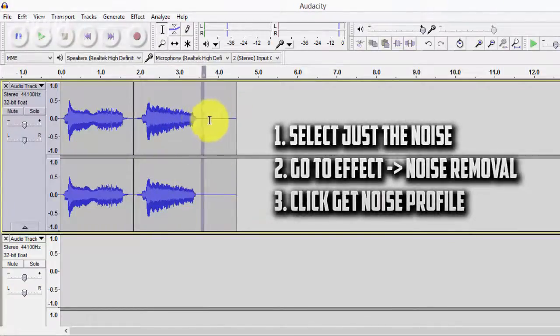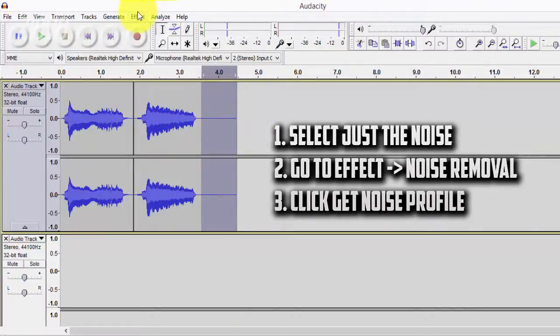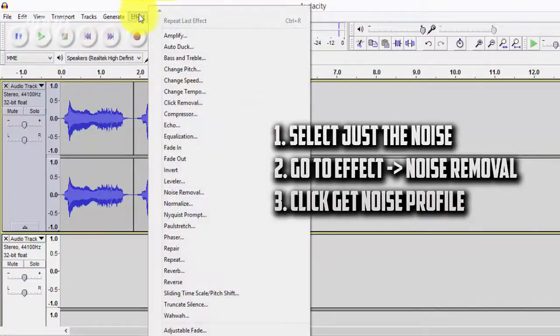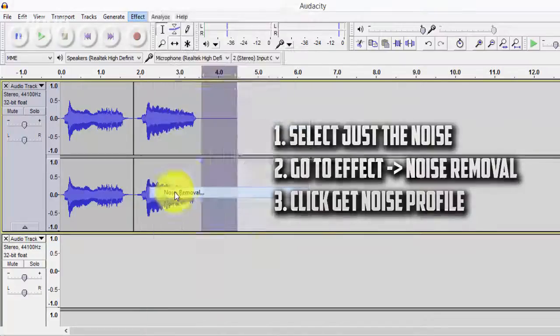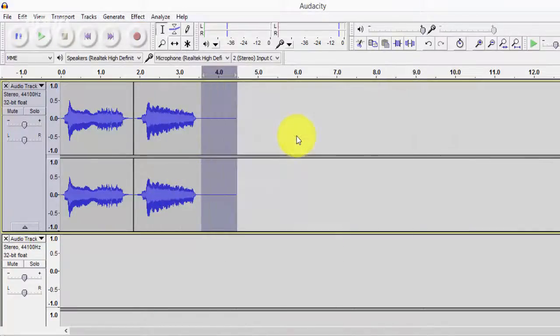And to remove the noise what you want to first do is highlight that space or that background noise that you left on its own at the beginning. And then go to Effect and then Get Noise Profile. So basically what this is doing is allowing Audacity to know what the background noise is so that it can remove it later on.